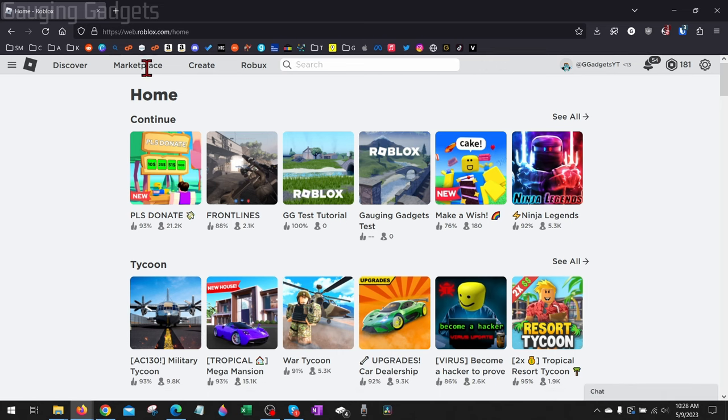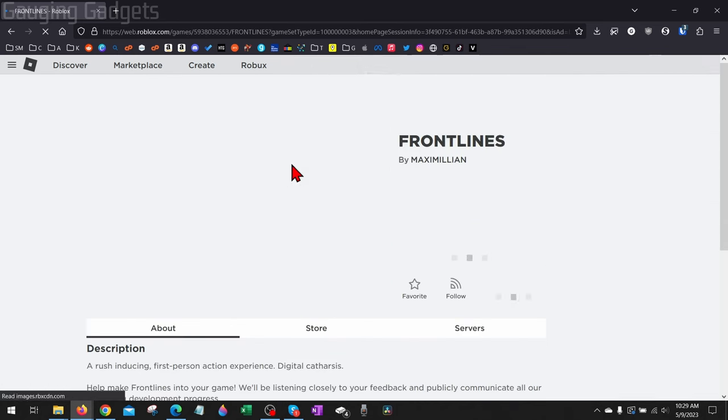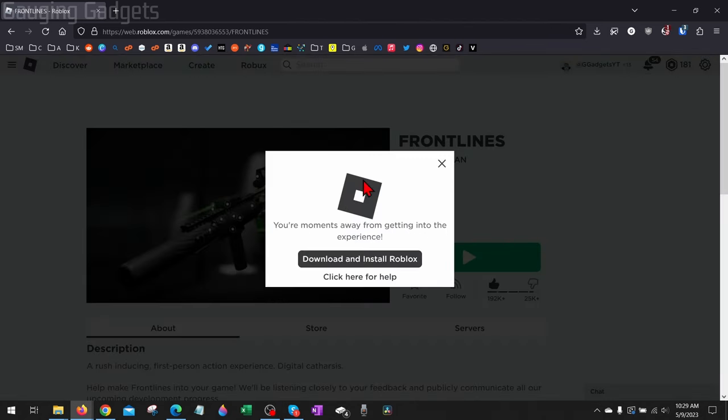To do that, all we need to do is open a browser and navigate to Roblox.com, then log into our account. Check the description—I'll have a direct link down there. Once you get to Roblox.com, select the game you want to play, then select the green Play button. It's going to check your computer for Roblox, and if it doesn't find it, it'll give you the option to download and install the Roblox web version.